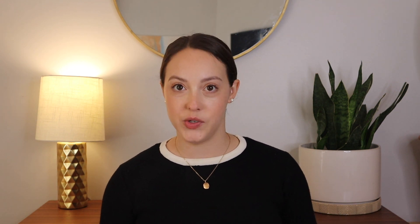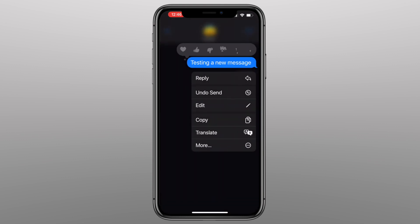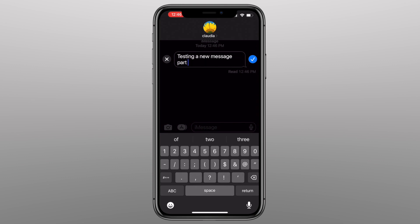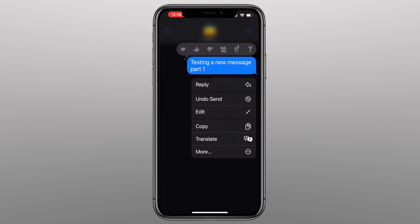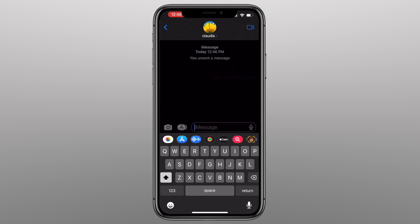Here's how you do it: if you send a text message with the blue arrow and hold it down once it's sent, you have all these options. Click Edit, and as you can see, you can edit the message and then click the blue check mark and it will say the message is edited. You can also hold it down and click Undo Send, and as you can see it will disappear. The person will also get a notification that a message was unsent.